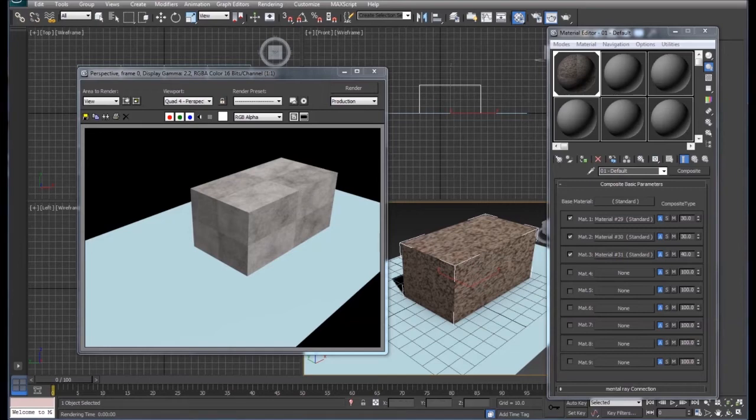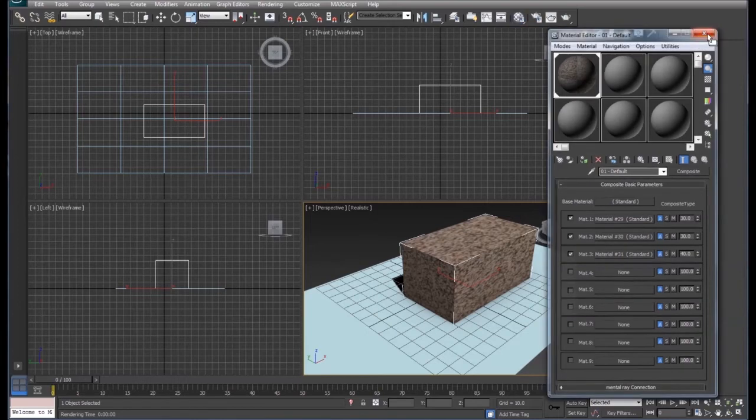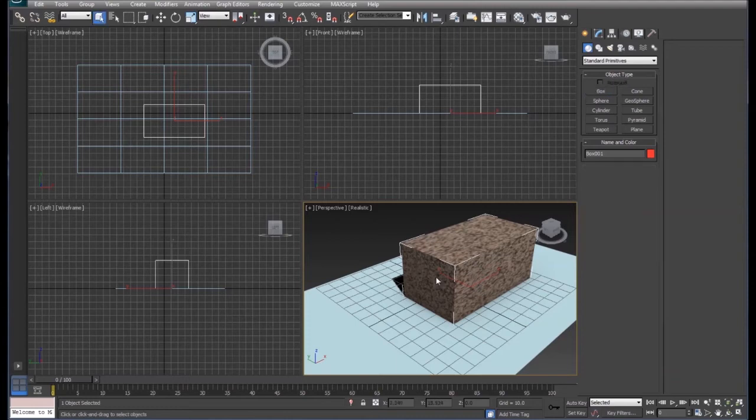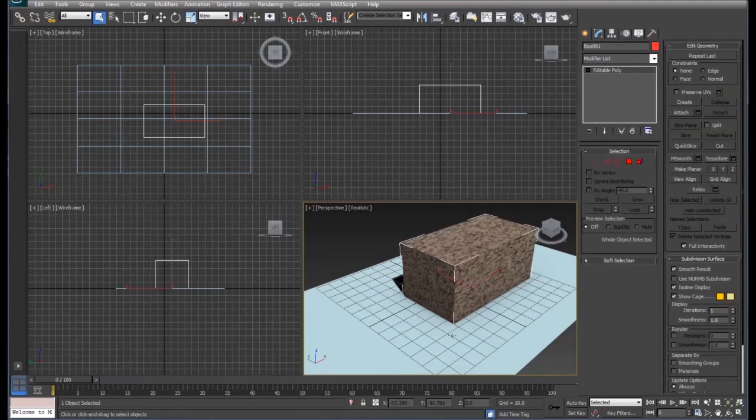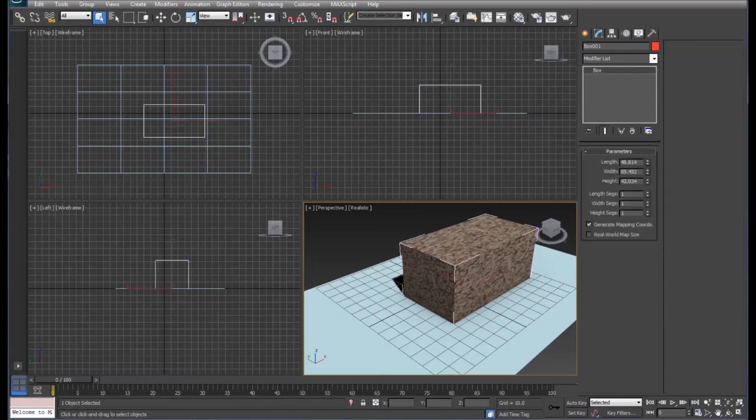The last one we're going to do in this tutorial is we're going to set up a double-sided object. Right now if we convert this to an editable poly... actually back up just a second, I'm going to add more segments in here.